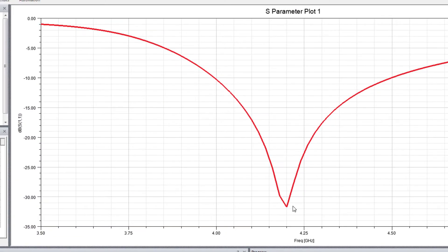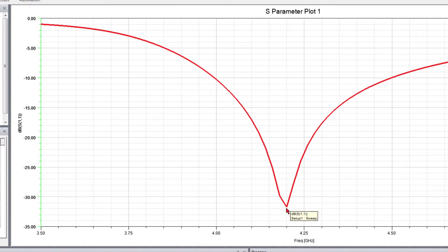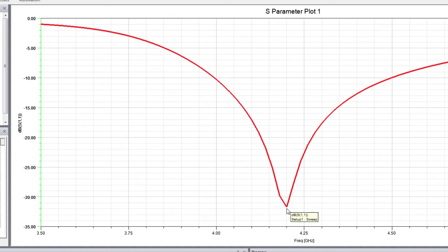So this is the S11. As you can see, it's almost resonating at 4.2 GHz, although theoretical calculation was around 4 GHz, but it's fine.